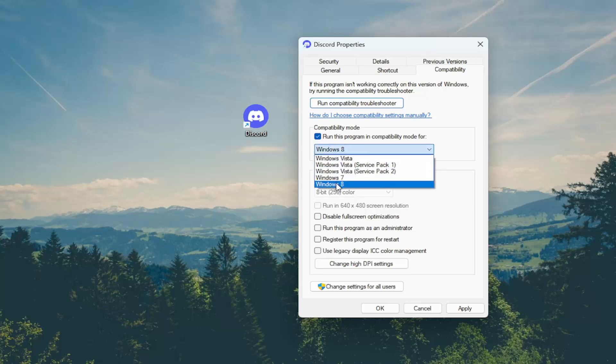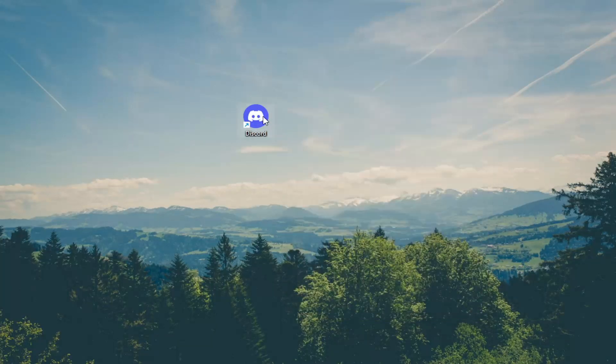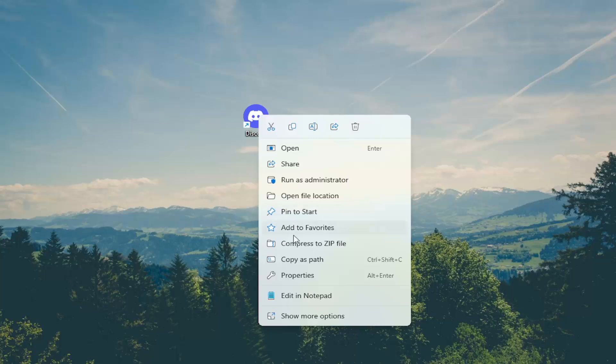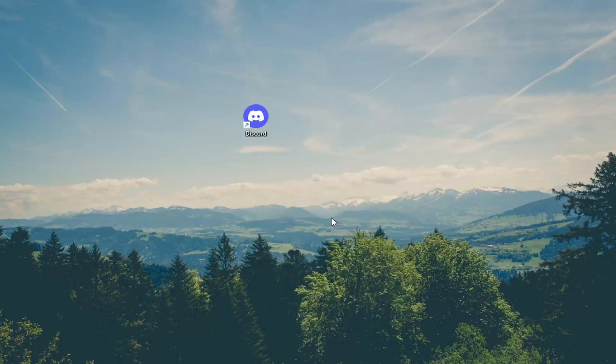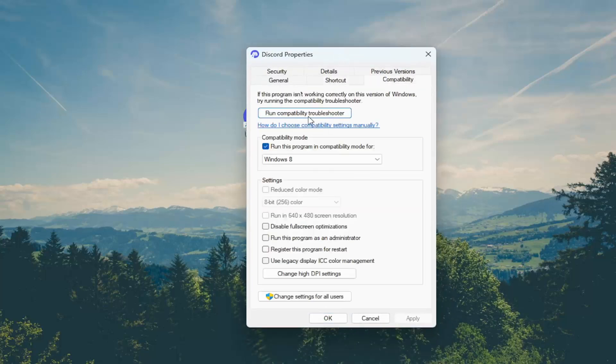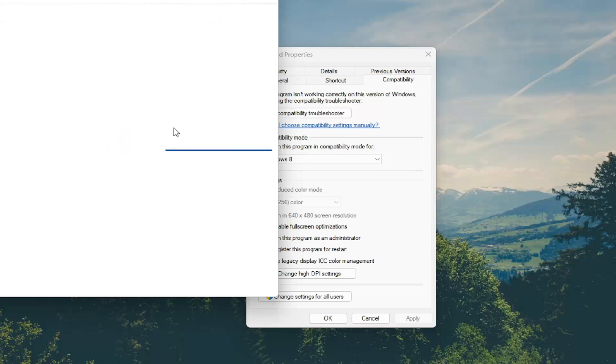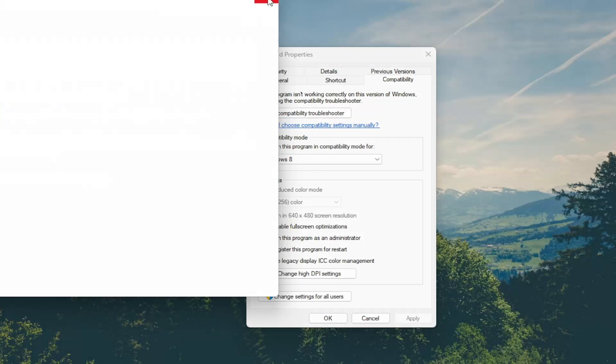But regardless, just go ahead and select that, then select Apply and OK. You can also go back into the Properties option and run the compatibility troubleshooter. Just select that option and follow along with the on-screen prompts, and hopefully it will be able to resolve the issue.